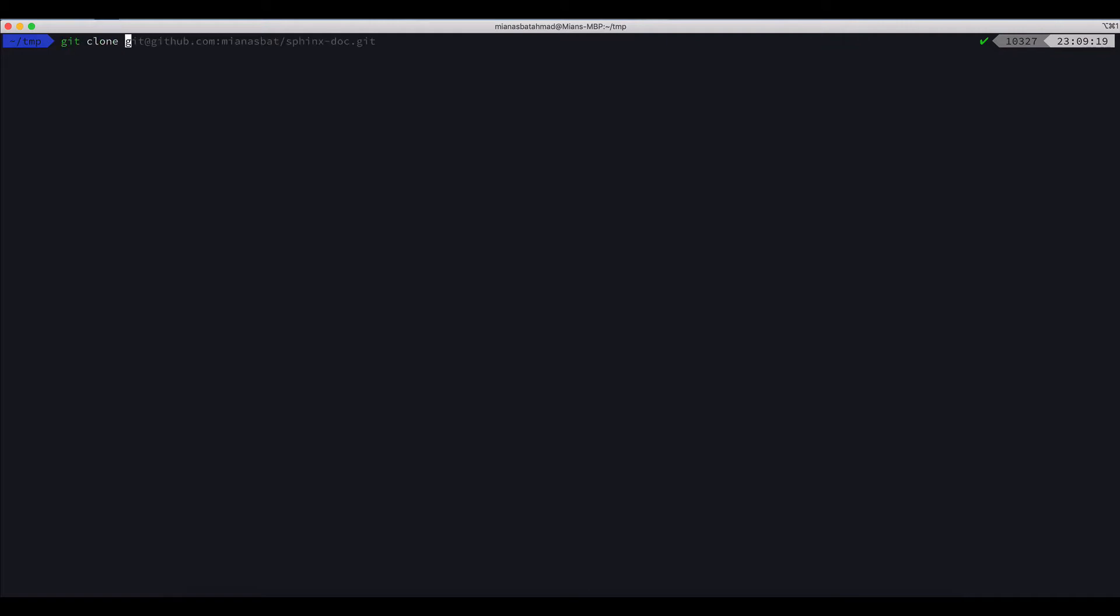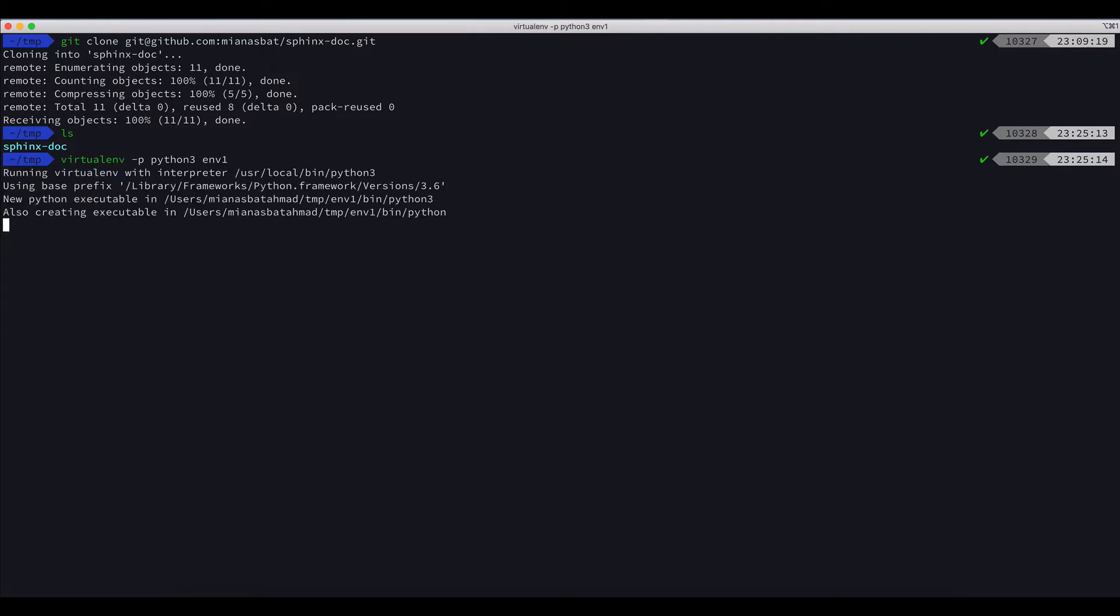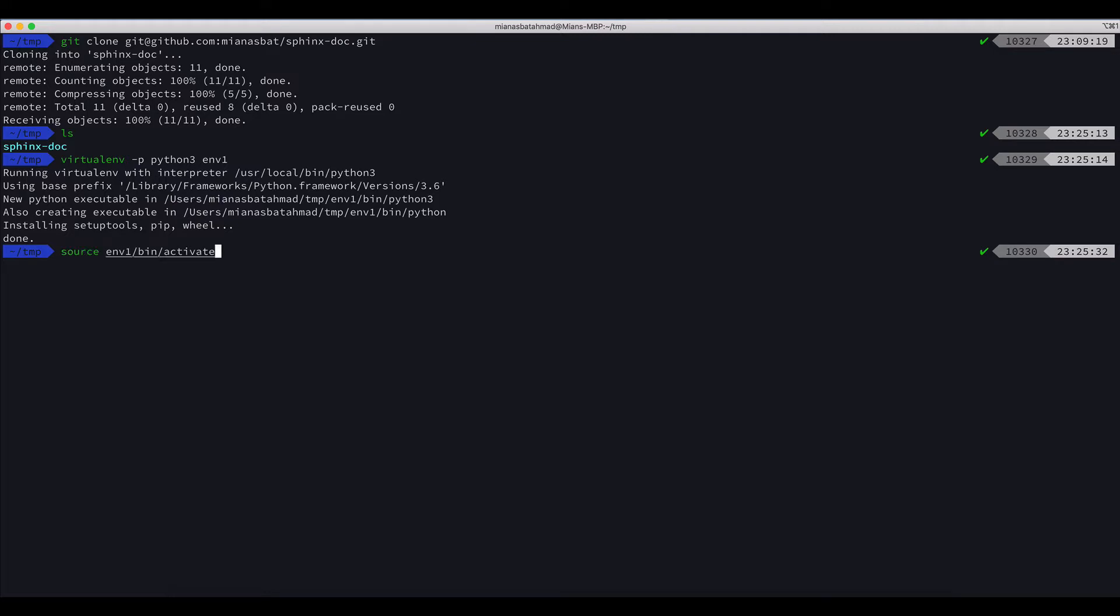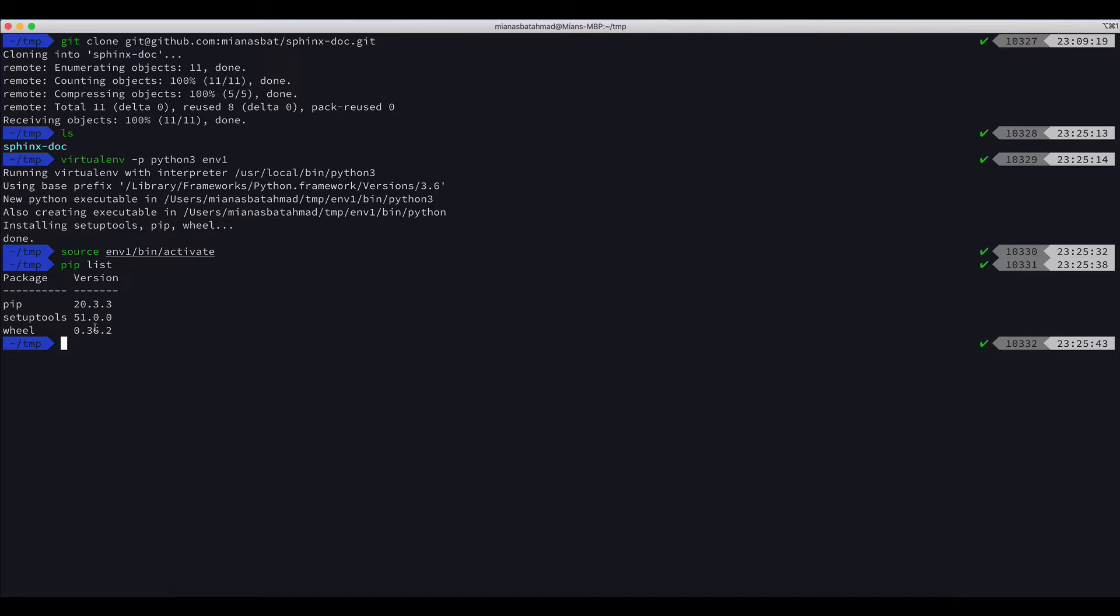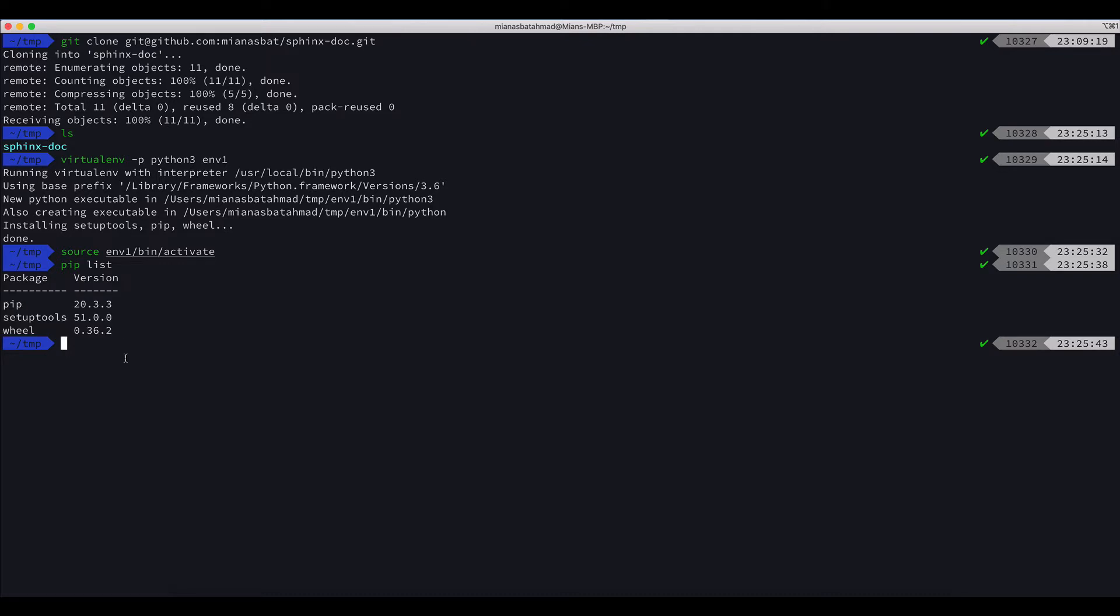Let's see, now we got the sphinx-doc. Let me create a virtual environment: virtualenv -p Python 3 env1. Now let's activate the repository: source env1 bin activate. And now if we check pip list, we have only these three libraries.